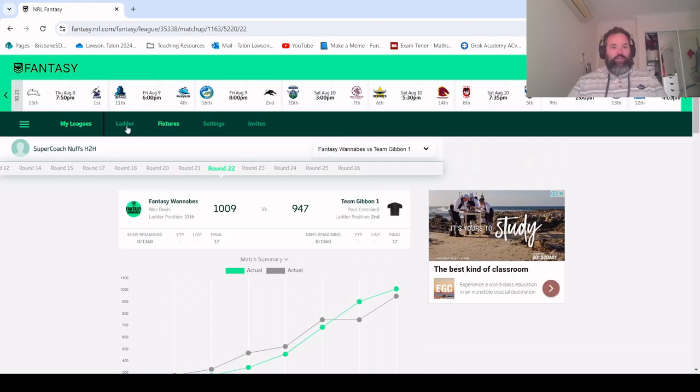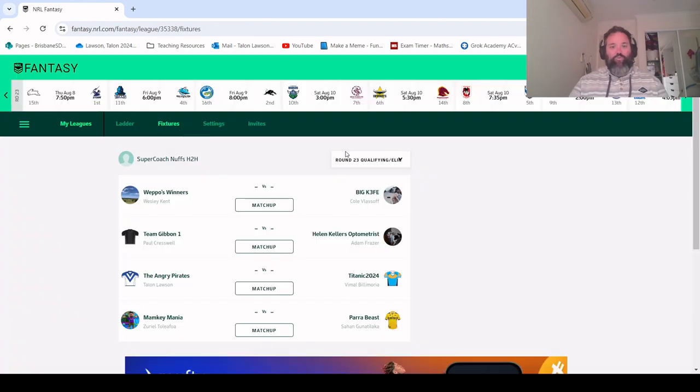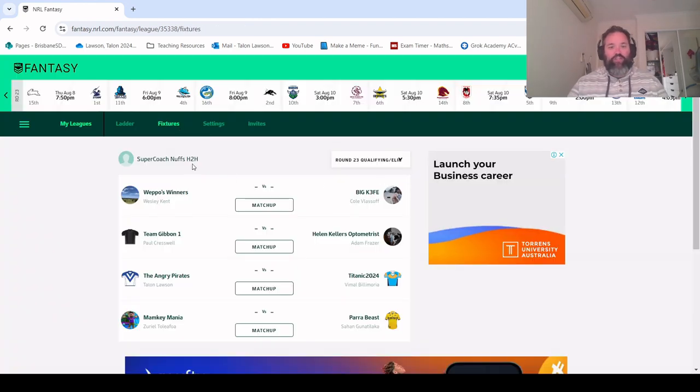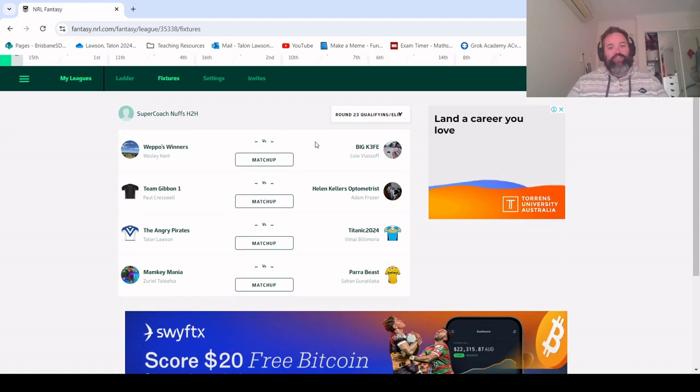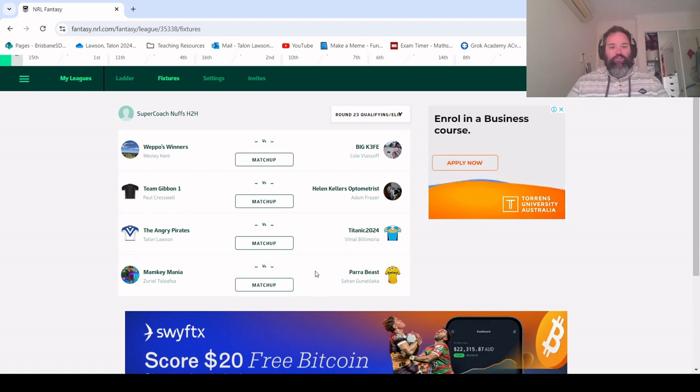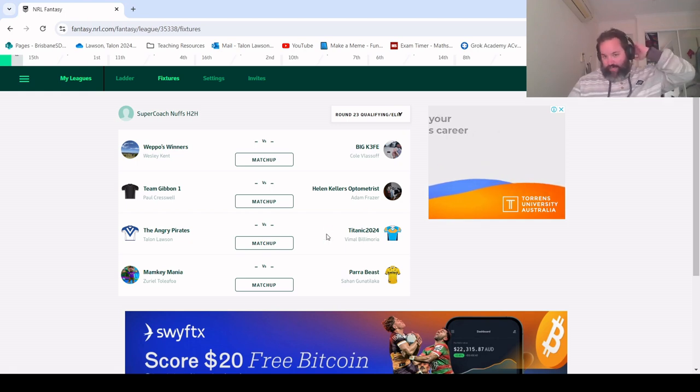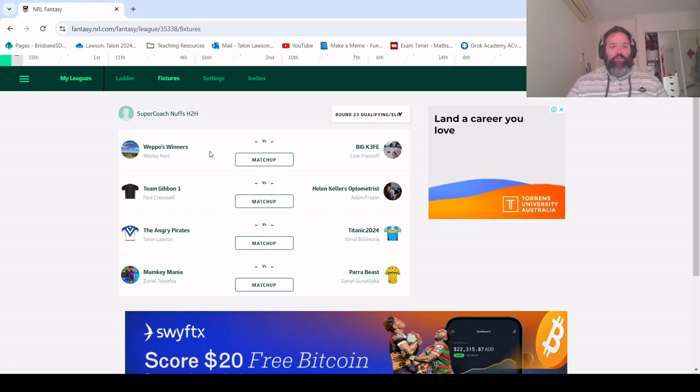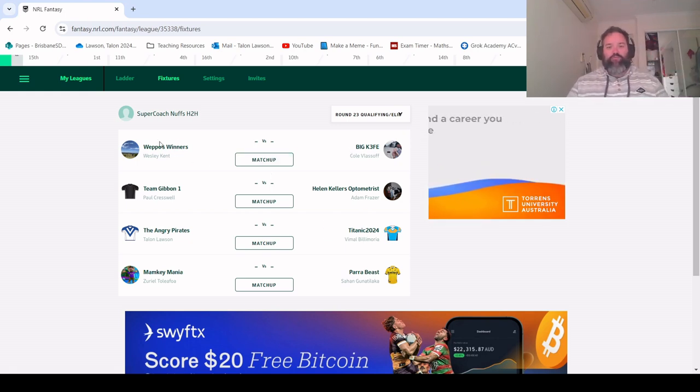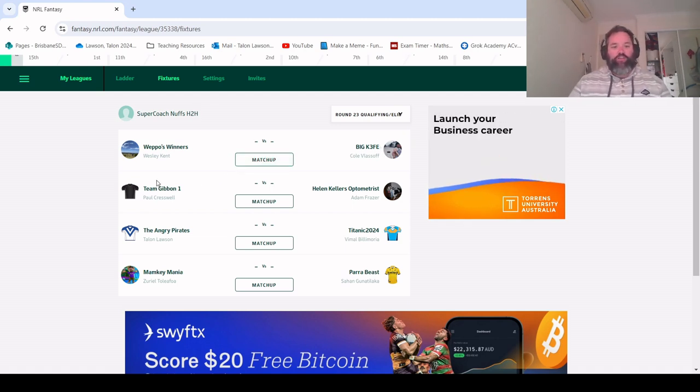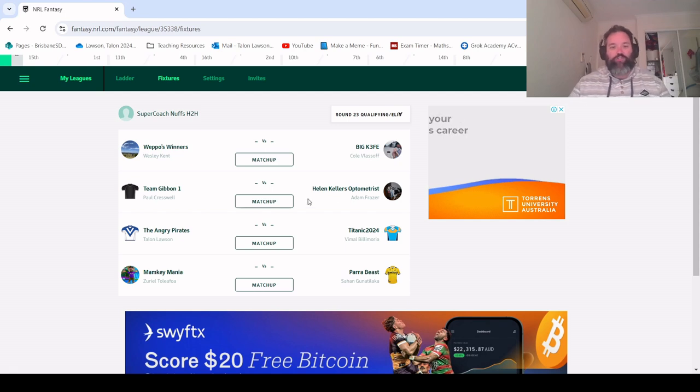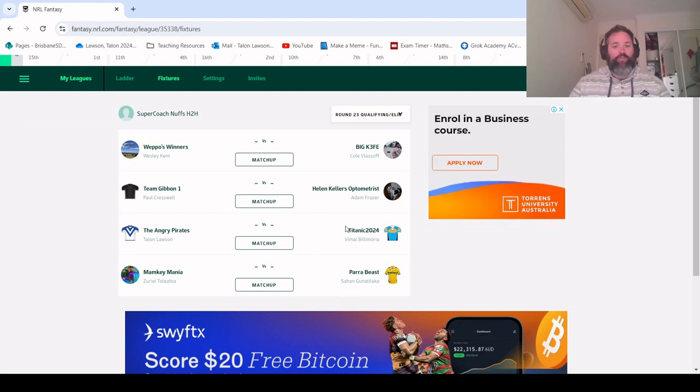As you could sort of see when I went back to the fixtures, we do have the finals set up. Not quite as fancy as Super Coach where you can see the sort of bracket, but I'm pretty sure I'm in the fifth versus eighth which is Vermal. Weppos Winners and Big Keith, I think they were top four so they're in a qualifying final, and also I think Team Gibbon and Helen Keller's Optometrist. Those two are the qualifying finals and then we've got the elimination finals here.